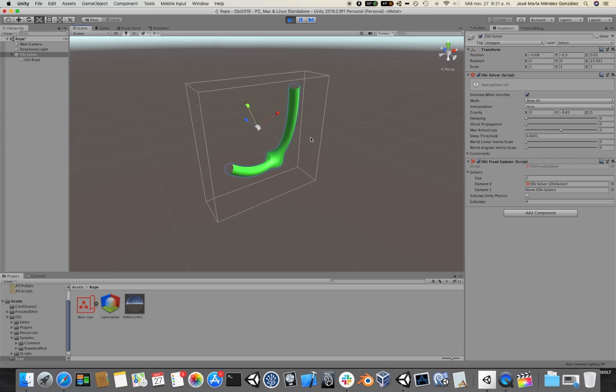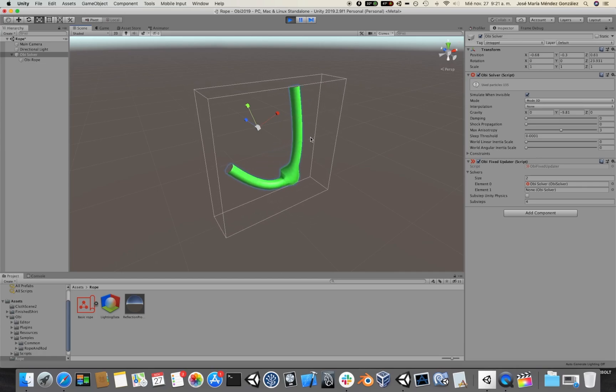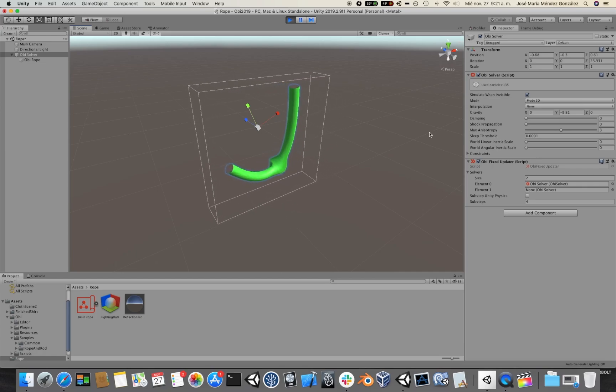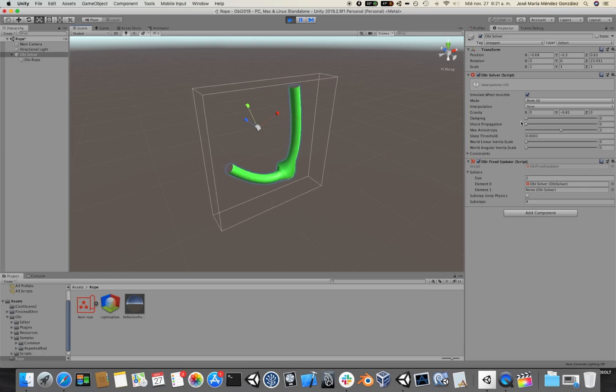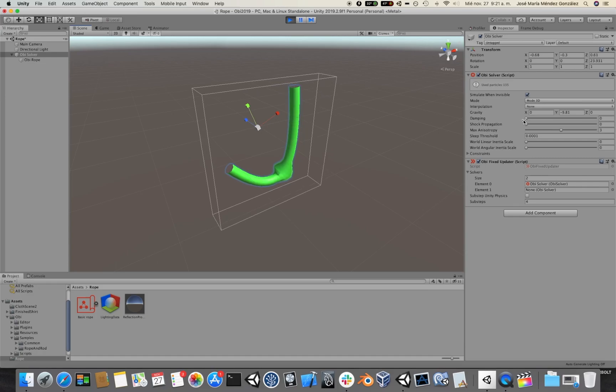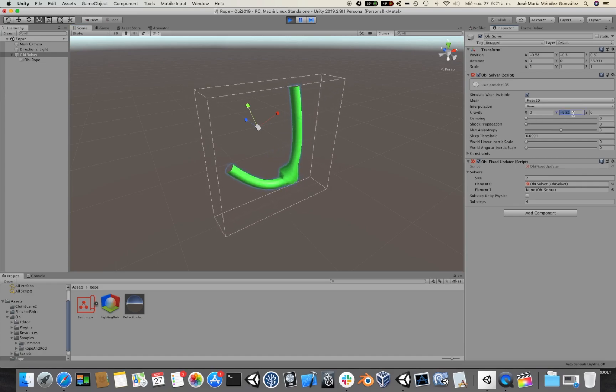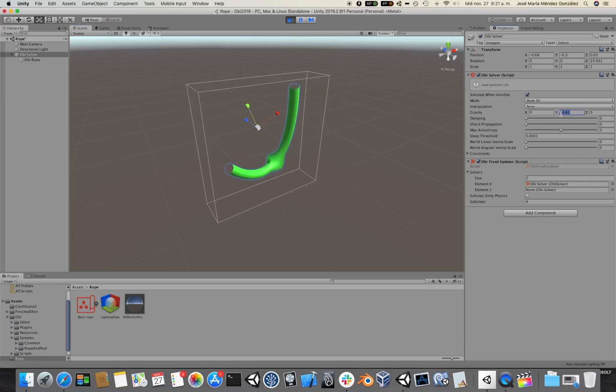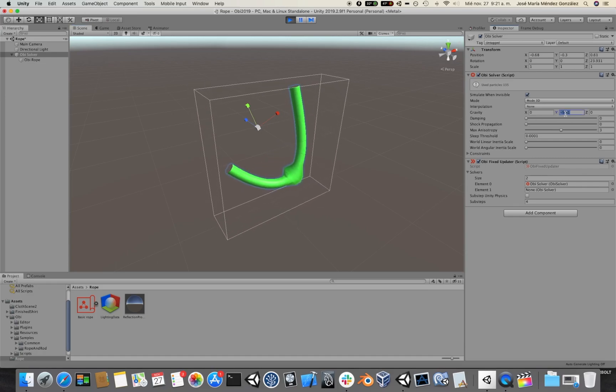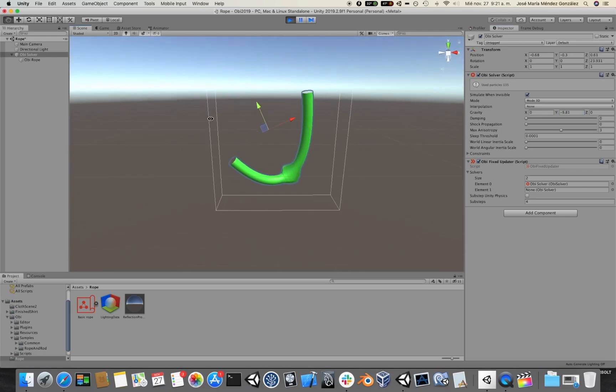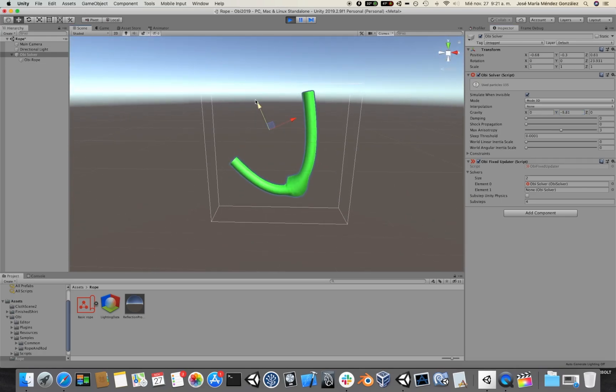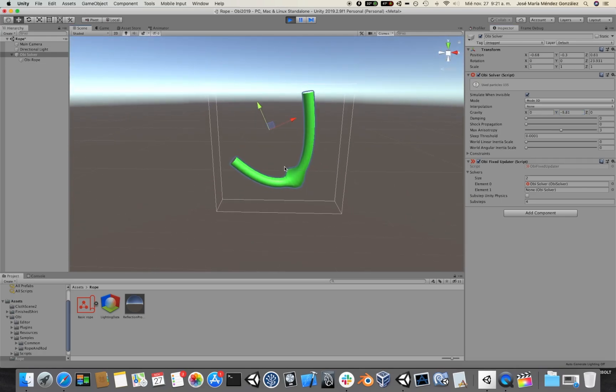This is because simulation takes place in the solver's local space. Right now gravity is minus 9.8 in the y-axis. This is the solver's local y-axis.